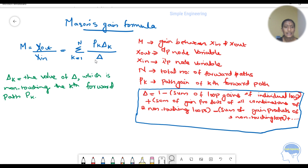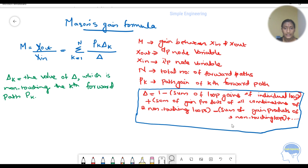Delta is defined as: 1 minus the sum of loop gains of individual loops, plus the sum of gain products of all combinations of 2 non-touching loops, minus the sum of gain products of 3 non-touching loops, plus the sum of 4 non-touching loops, and so on. Delta-k is the value of delta which is non-touching to the kth forward path.